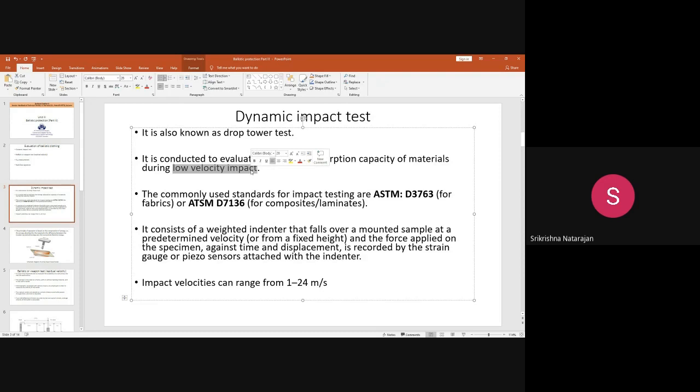There are standards for this test. For fabrics, the ASTM standard — the American Society of Testing Materials — is D3763. For composites or laminates, the standard is ASTM D7136.